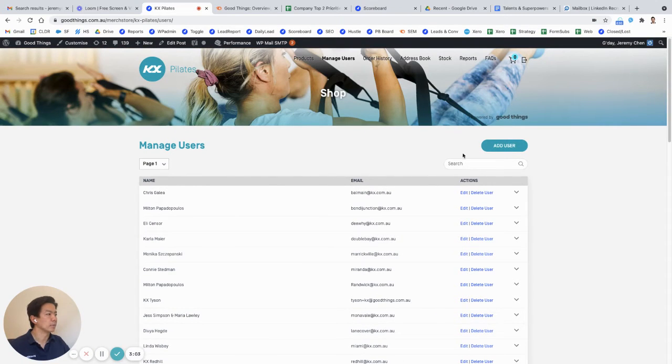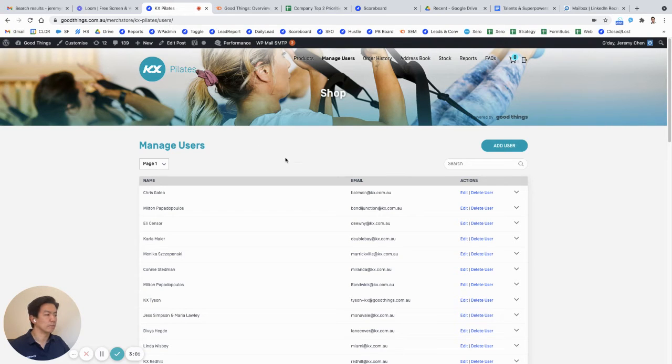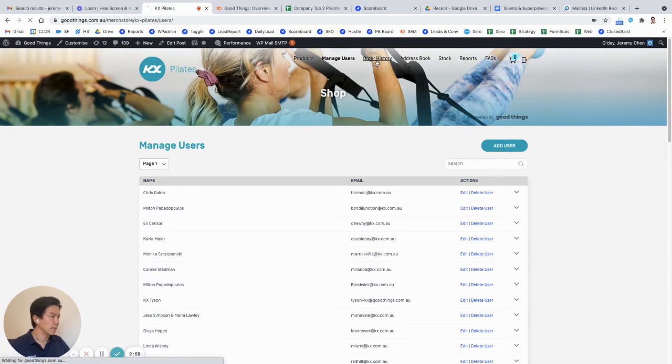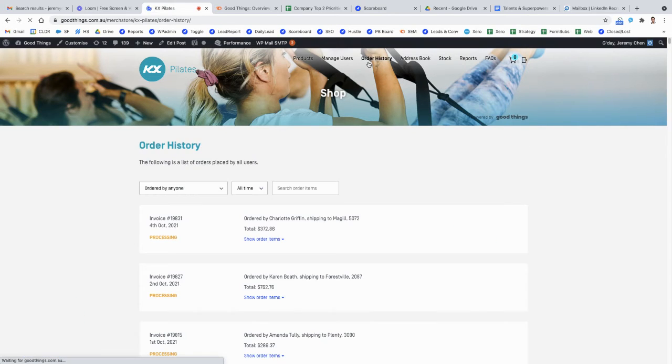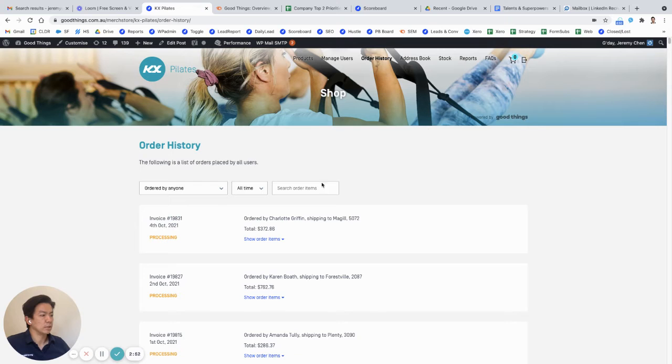And this is unlimited as well, you can create as many users as you like. Then next up, one of the handiest things we get feedback on is around order history. So obviously, people need to keep track of their spending and their orders.